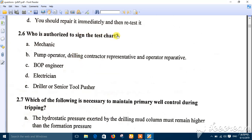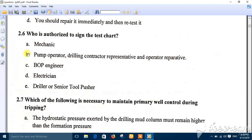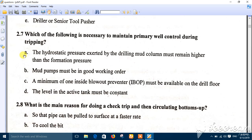Question six: who is authorized to sign the test chart? All persons involved are authorized — the pump operator, drilling contractor or tool pusher, and the operator representative or company man. The best answer is number B.